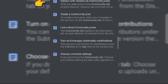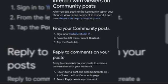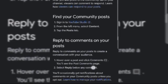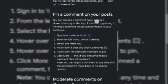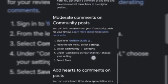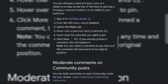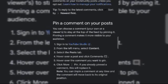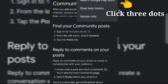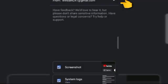I-click natin yung Interact with Viewers on Community Post. Kung napapansin natin, meron dyan: create a Community Post, learn about Community Post, turn on, and also choose comments. So, click lang natin yung Interact. Nasa Interact na tayo — ito yung mga laman, yung mga pinag-comment, moderate comments on Community Post — yan yung mga makikita natin. I-click lang natin yung 3 dots, and then lalabas ito.